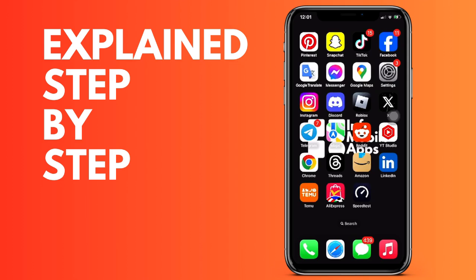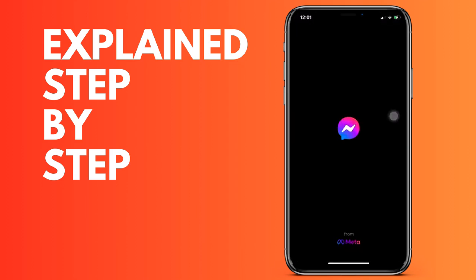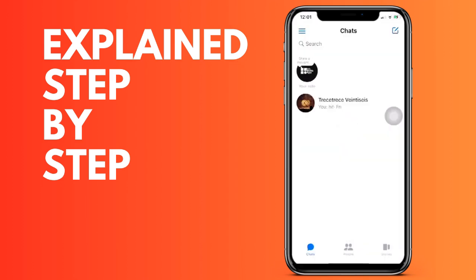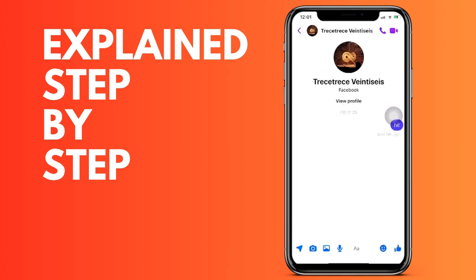First of all, we open the Facebook Messenger application. We are going to go to the account that we want to block, and we search for the name of the account.